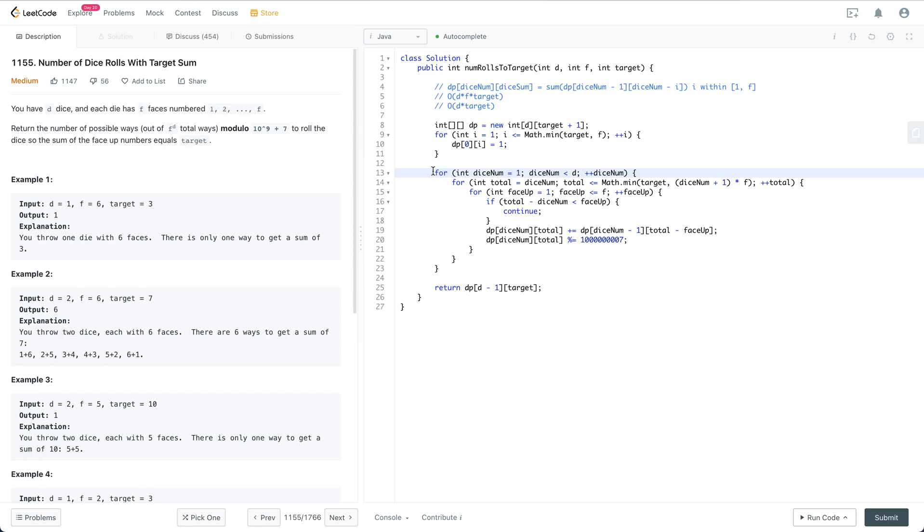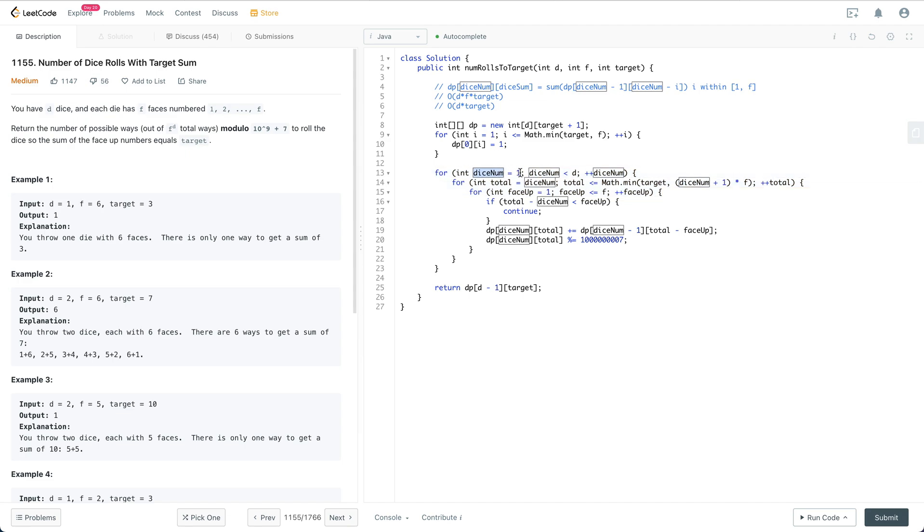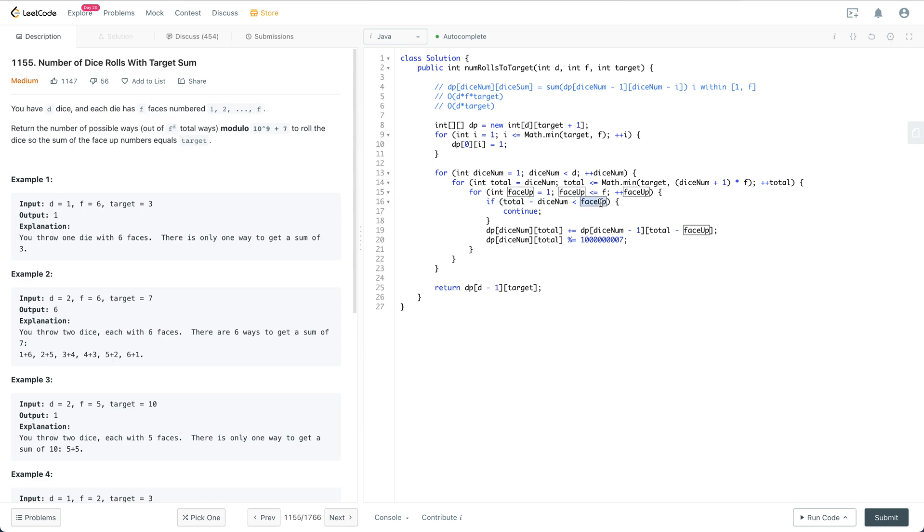This is a three-layer for loop. The first layer is about dice_num, the second layer is about the total, and the third layer is the current die's face up value.